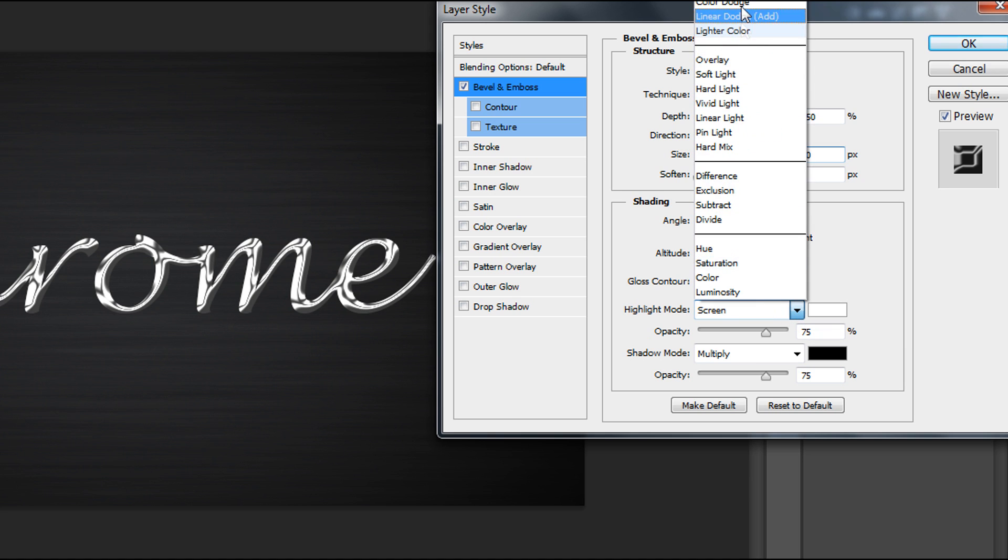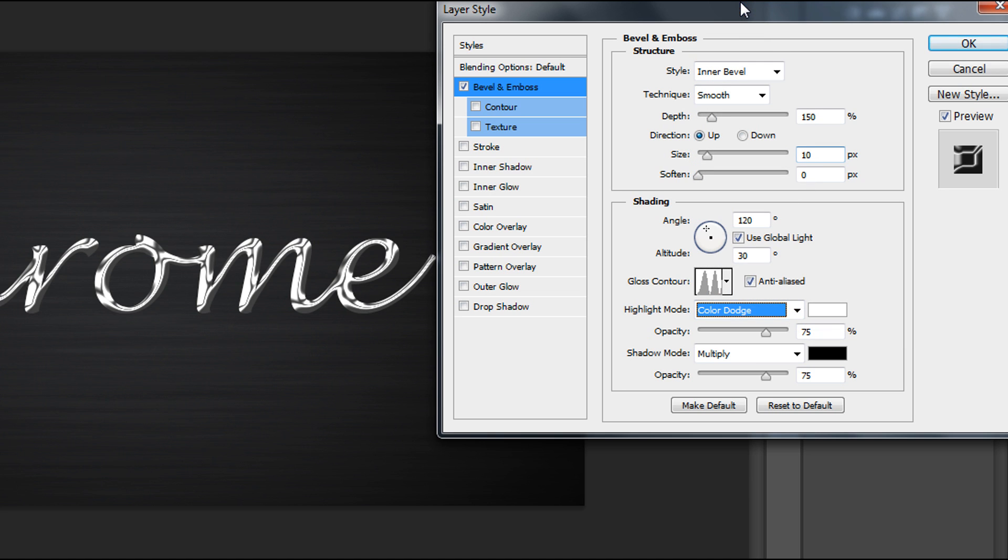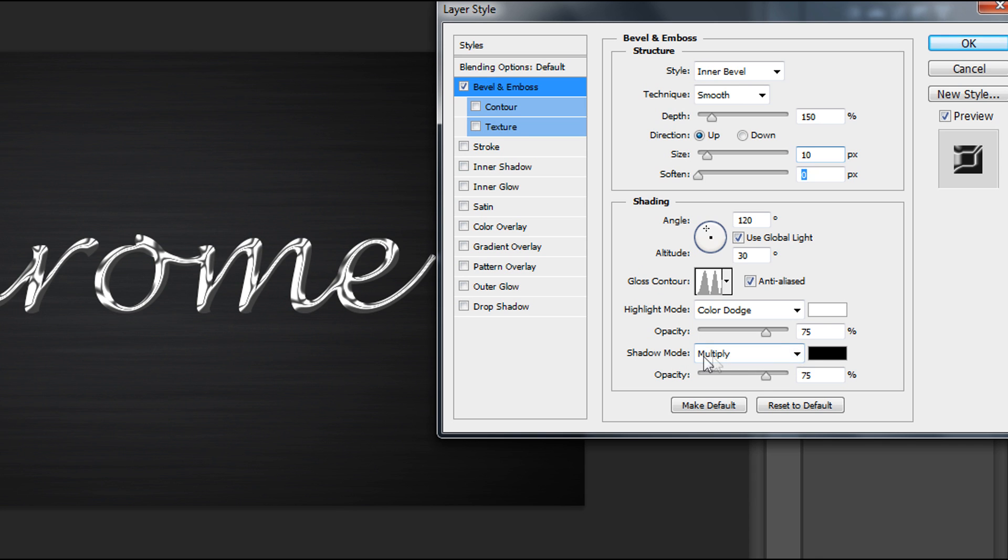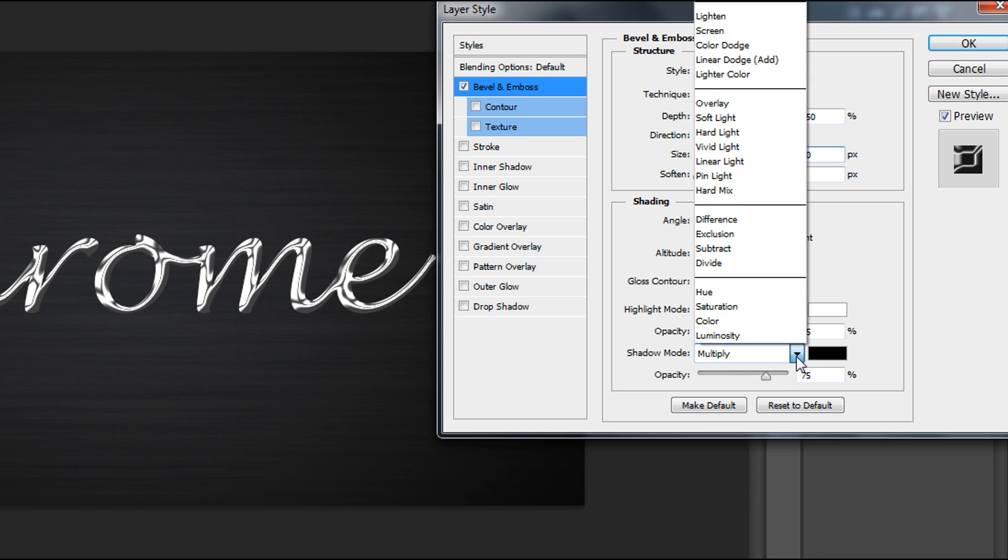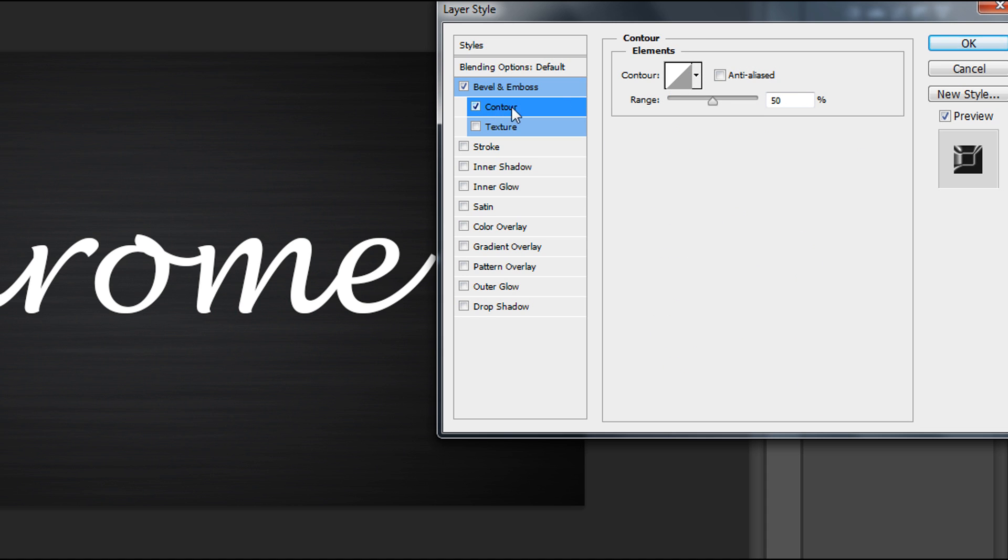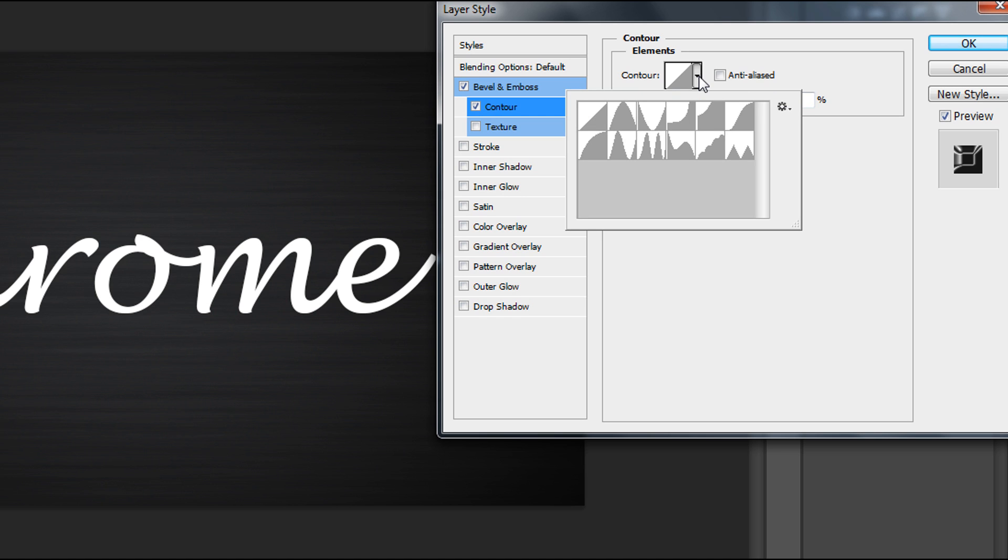This color is pretty important because the difference will be visible later. Set shadow mode to Overlay. Now time for Contour and change the contour to this one called Gaussian.